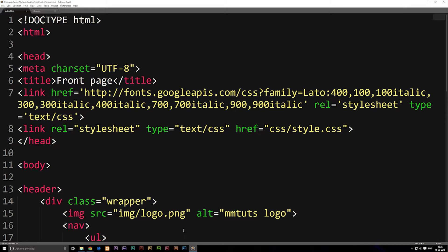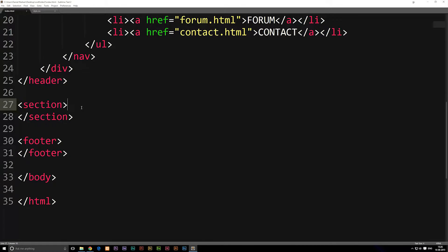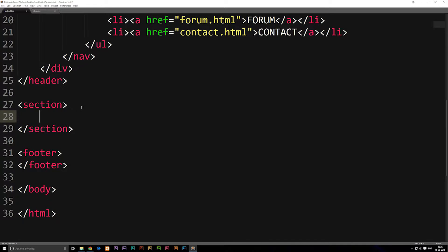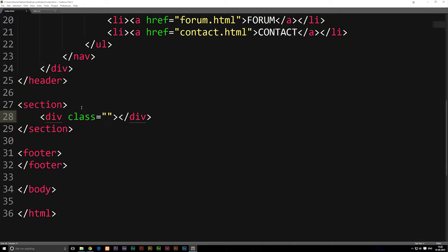So inside our index.html page, we're going to go down to the bottom where we have the section. And inside this section, we're going to include a container, meaning we're going to create a div box. This is a container that's just going to keep the video inside the section. We're going to go ahead and give this one a class called video-box.